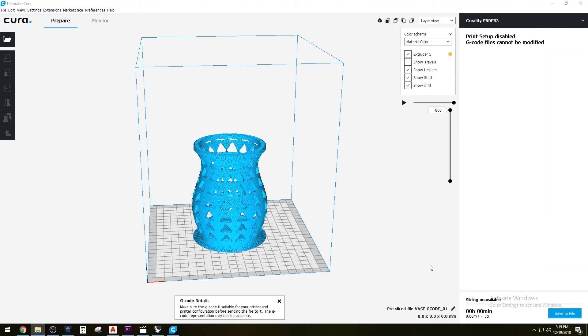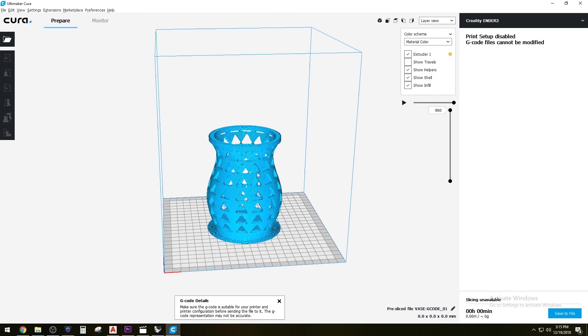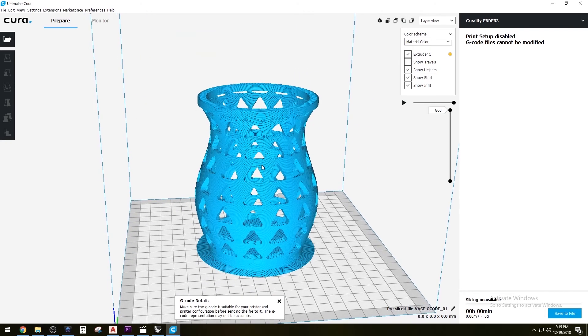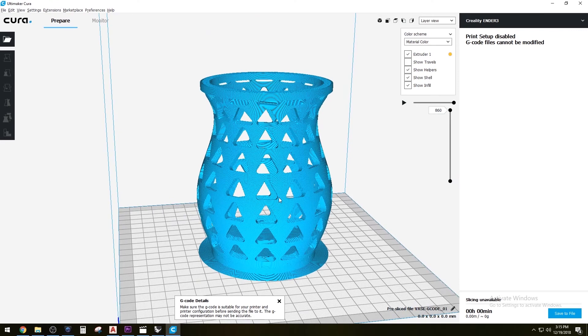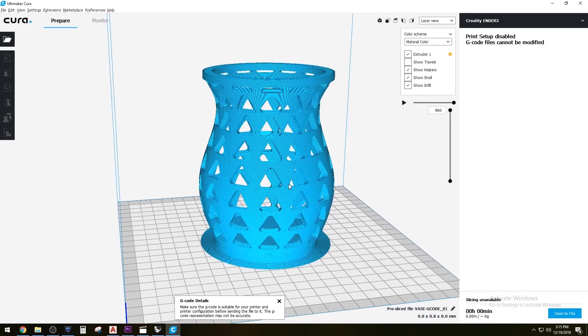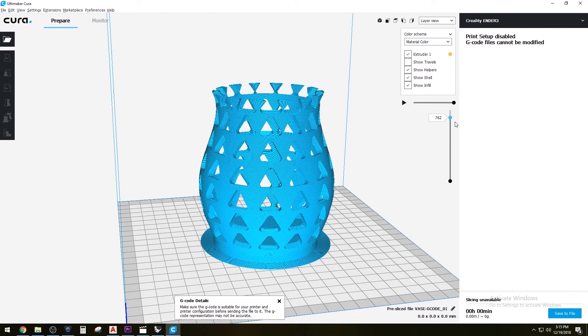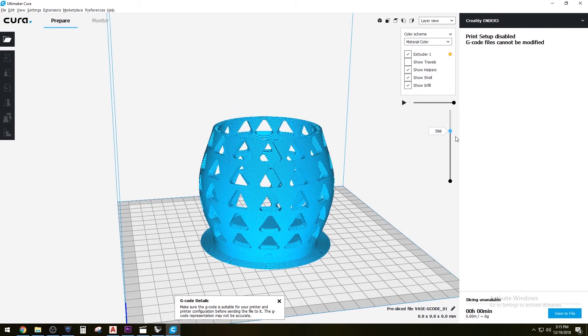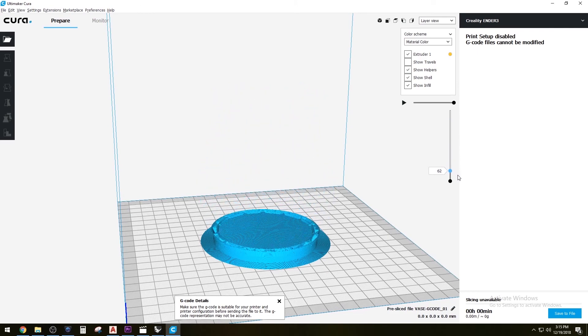It finished loading the G-code, and it does take a while because it's quite a big file. You can see there's 860 layers. As you slide down here, you'll see that it creates more and more layers at the bottom.